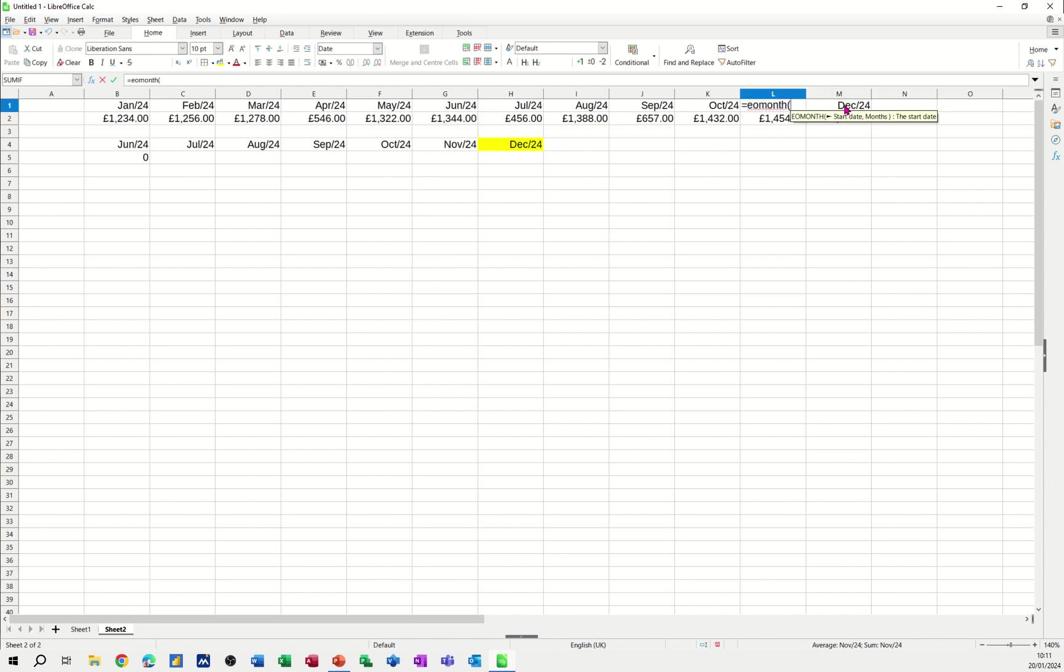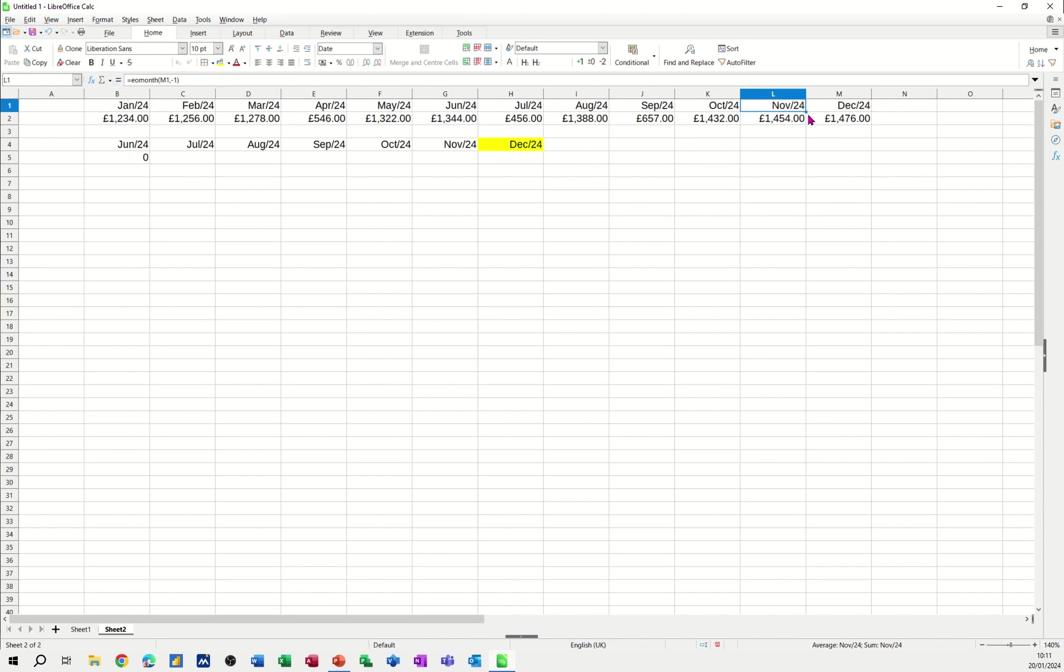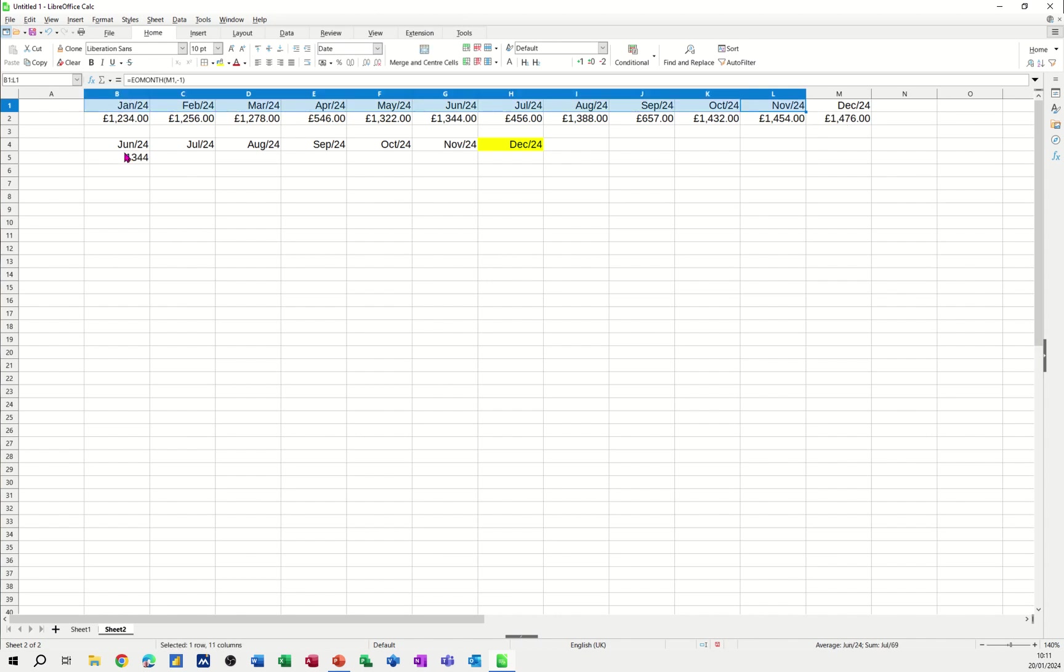Equals end of month. Open the bracket. Click on December. Comma. Minus one. So I have the same. Even though it looks the same, it's not the same. I pull that back over. And then it picks that figure up.